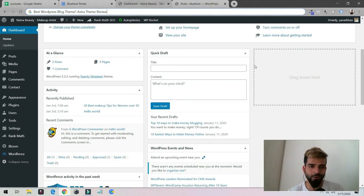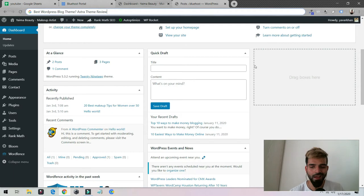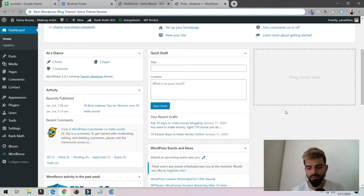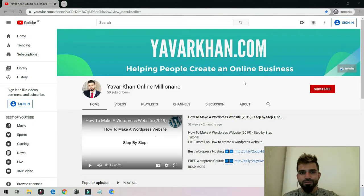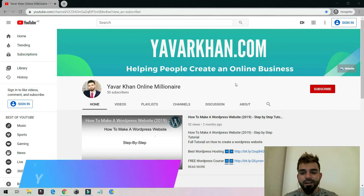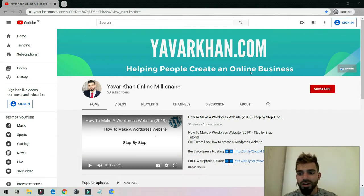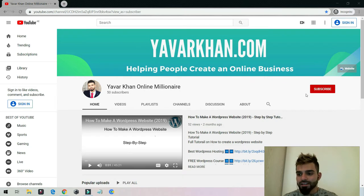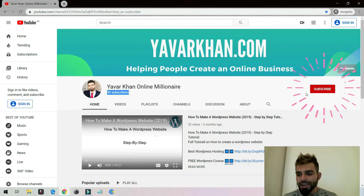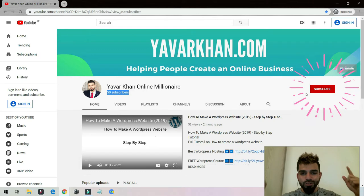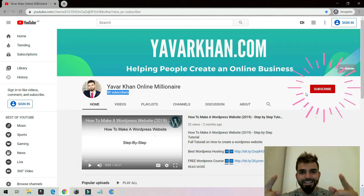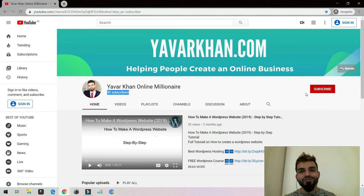In this video we're going to discuss the best WordPress blog theme. Before I begin, my name is Yawar Khan. I make a lot of WordPress tutorials, plugin reviews, and how to create an online business. Please consider subscribing and liking the video and comment. If you watch the video till the end, I have a free bonus for you.